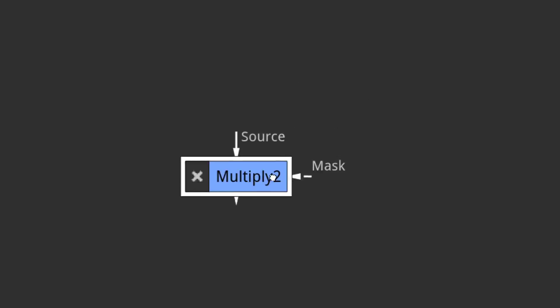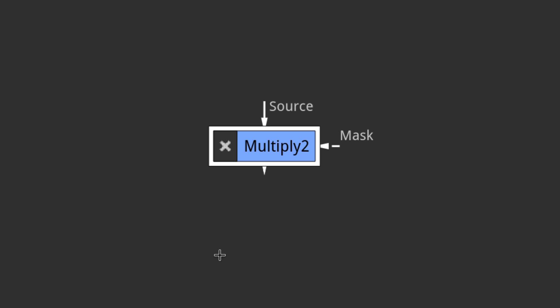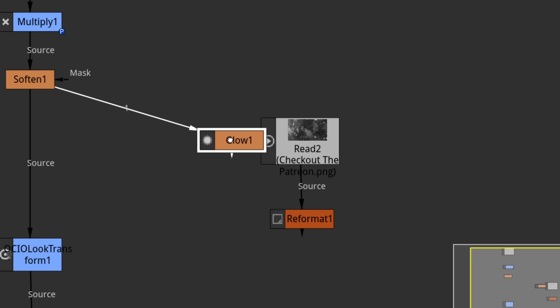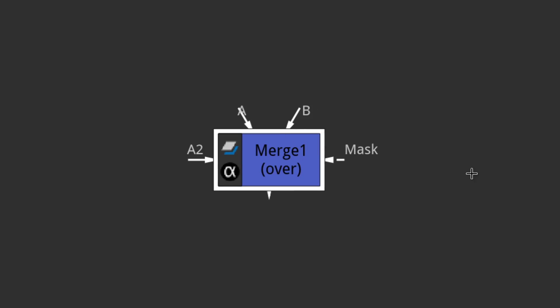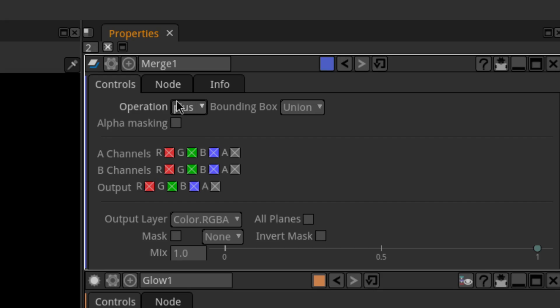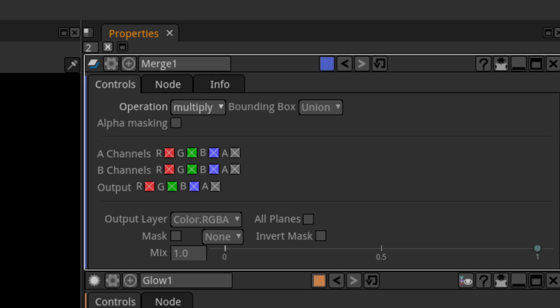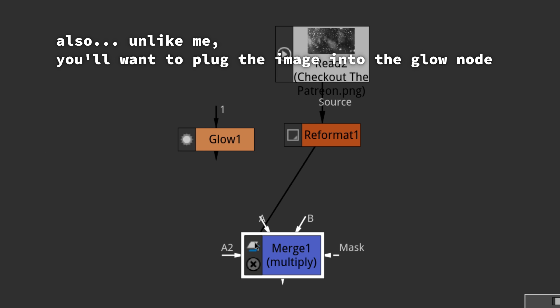Then I multiply it with the dirt texture. If you try to add a multiply node, you'll notice it only has one input and one output with no way to multiply two nodes together. That's because in Natron, the merge node is basically the single source of truth. When you add two things together, use a merge node with the operation set to plus; when you subtract, set it to minus. So to multiply the glow with the dirt, add a merge node, set it to multiply, and plug the dirt into the A socket and the glow into the B socket.